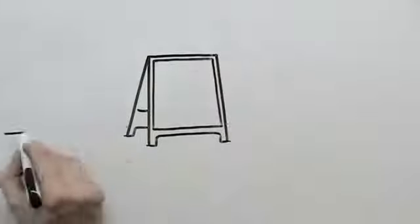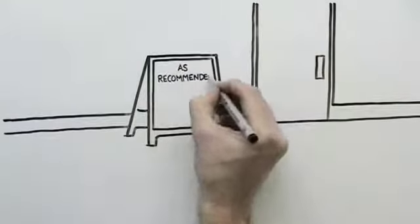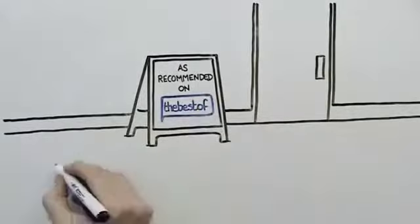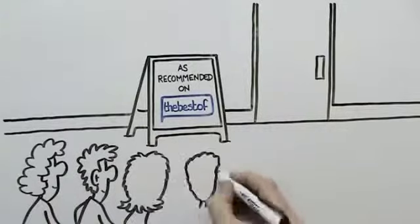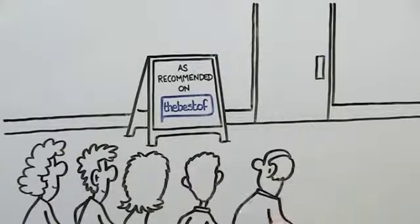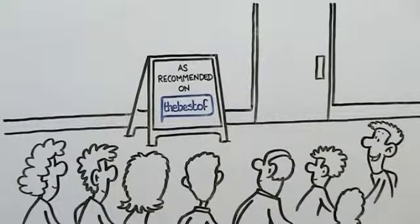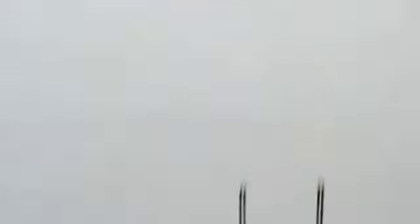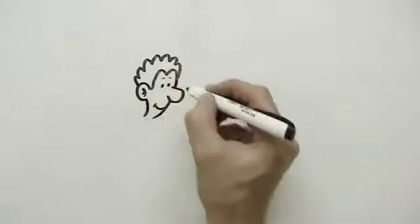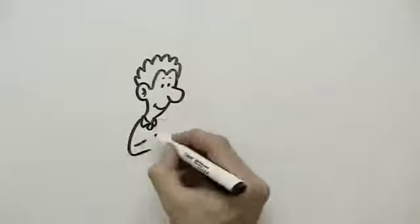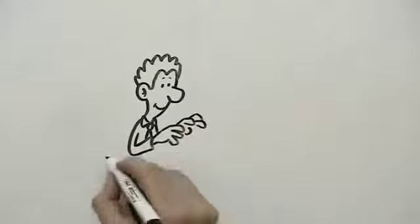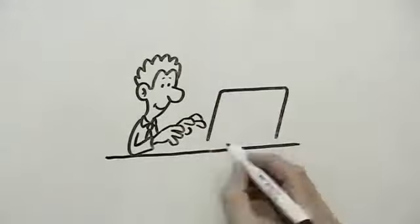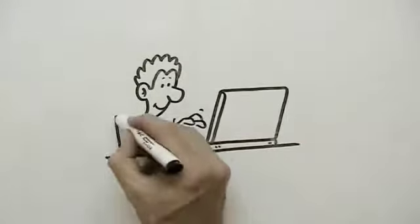My As Recommended on the Best Of banner outside my shop generates a lot of interest. Our local champion is always in touch and we keep using him more and more. When he wrote a blog about our business, it brought hundreds of extra people to our website and the same thing happened when we featured in their regular newsletter as well.